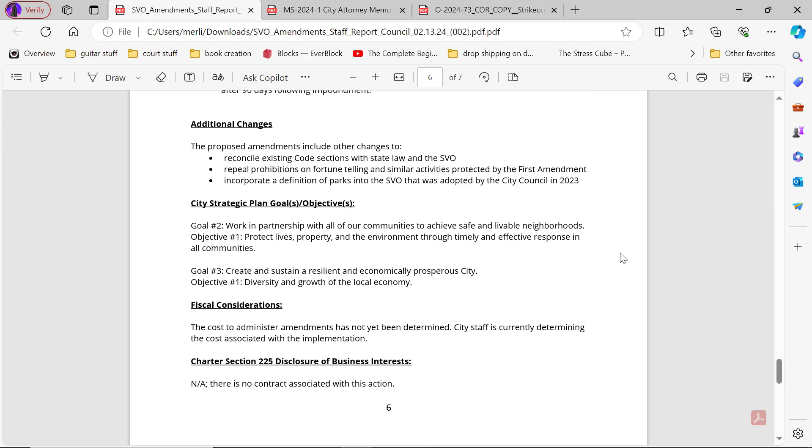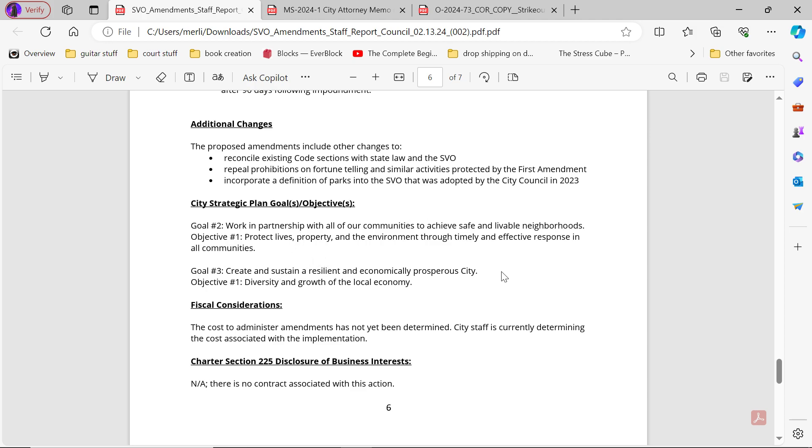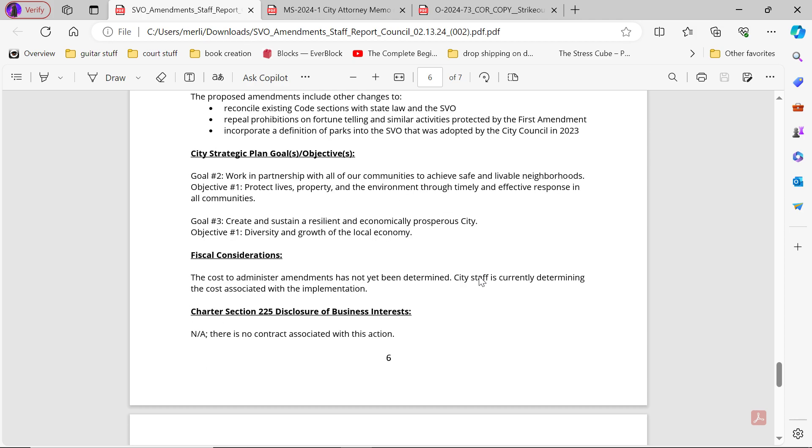City strategic plan goals and objectives: Goal two, work in partnership with all communities to achieve safe and livable neighborhoods. Objective one, protect lives, property, and environment through timely and effective response in all communities. Goal three, create and sustain a resilient and economically prosperous city. Objective number one, diversity of growth of the local economy. Weird how they have number one twice.